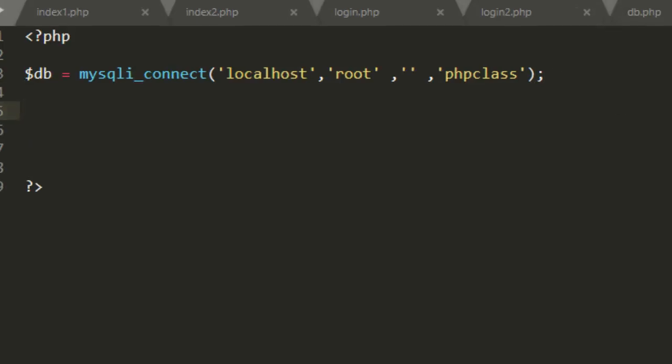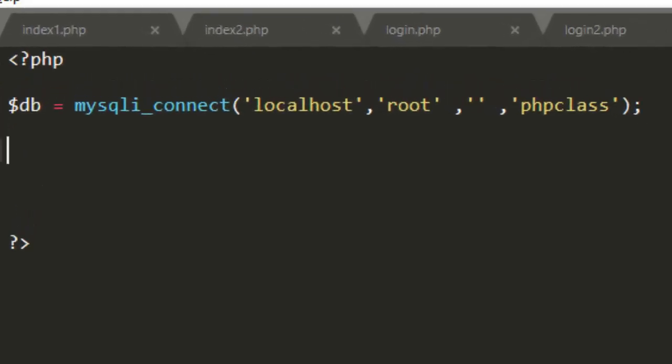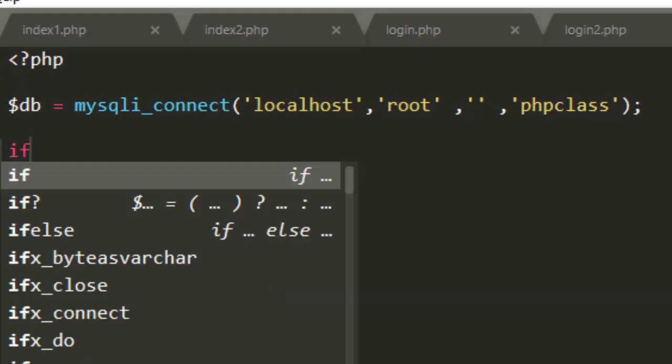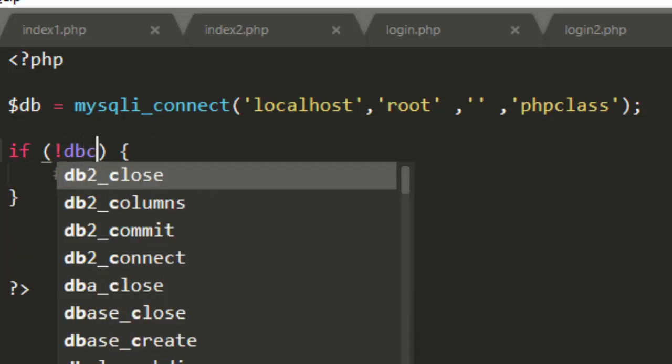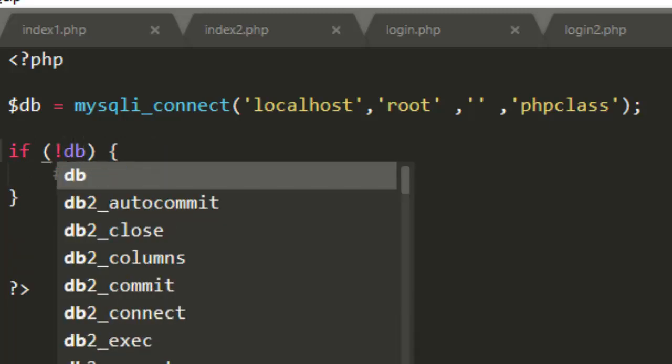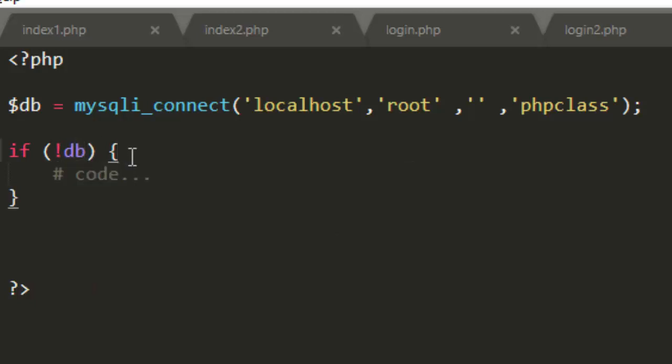So you can go ahead and test whether your connection is successful. So we use an if statement. If it's not set, that is if $db, if not $db, that is if the connection is not established, so we define our message to send to the user.